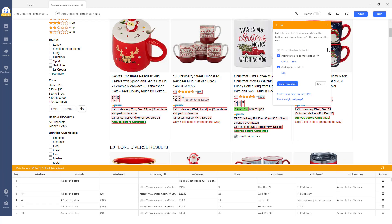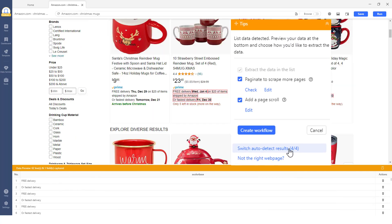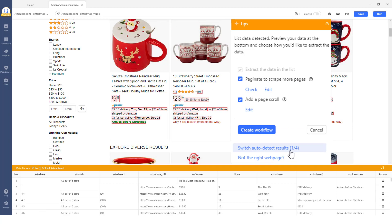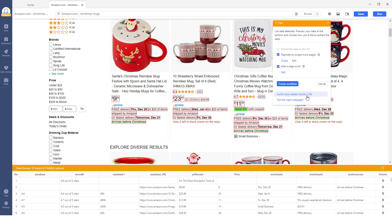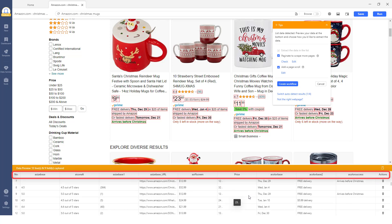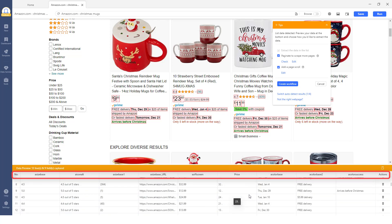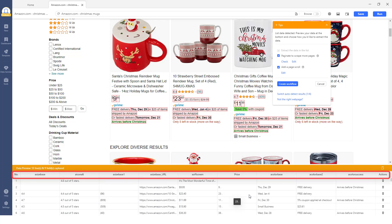You can click Switch Auto Detect Results on Action Tips and select the set of data you need. For this example, you can choose the one that has the product title, price, rating, and the number of reviews.